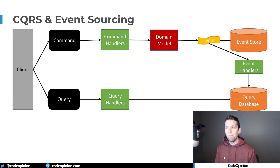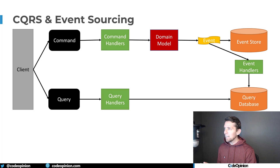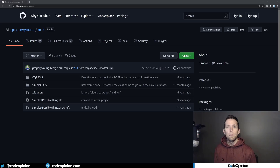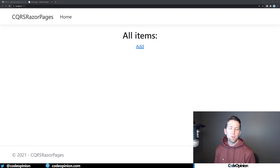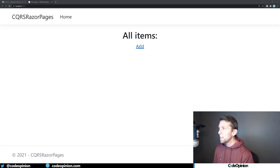The example I'm going to show in code actually does that — it creates two different projections. I'm going to walk through this diagram in code. The example is called 'the simplest possible thing' that Greg Young created many years ago. I forked it and updated it to .NET 6 and Razor Pages. It's a simple inventory example where you can have products or inventory items, change the name, and add or remove stock counts.